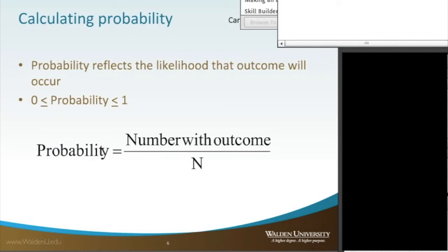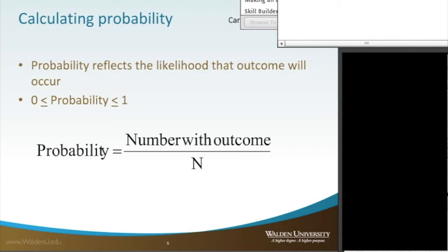So again, with calculating probability, what you need to know is the total outcome over the total possible number of chances. For those of you that know how to play cards, if you have a deck of 52 cards, there's 52 cards and there's four suits: spades, clubs, diamonds, and hearts. The spades and the clubs are black, the diamonds and the hearts are red. And then there's 13 cards within each of those suits.